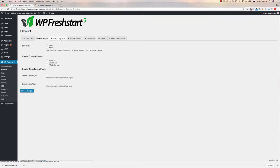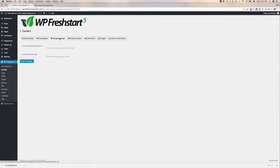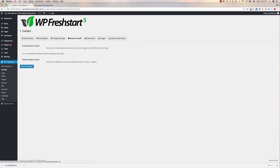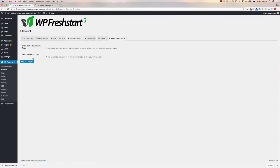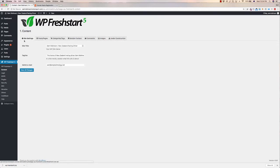So basically, content, you can create all the pages quickly and easily, create blank pages to be able to fill out. Also, all the categories, if you are running a blog, put sample content in as well, and also image placeholders, so you can just build your website skeleton right from the word go. Okay, so that is the content side of things.